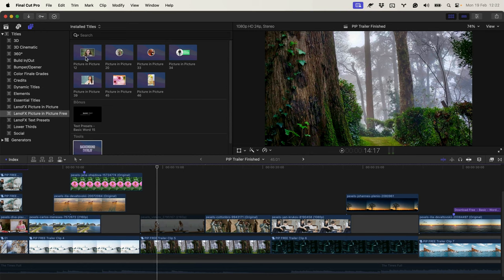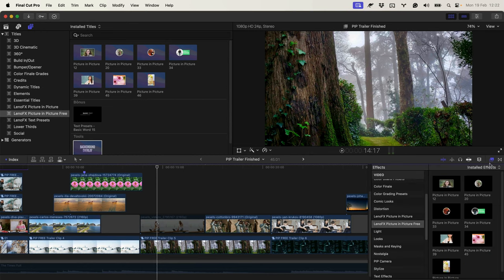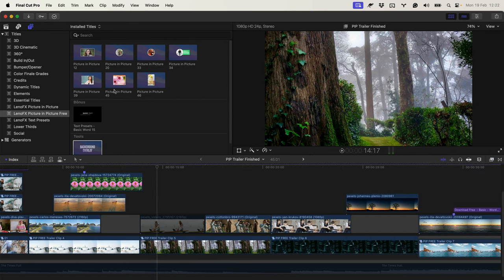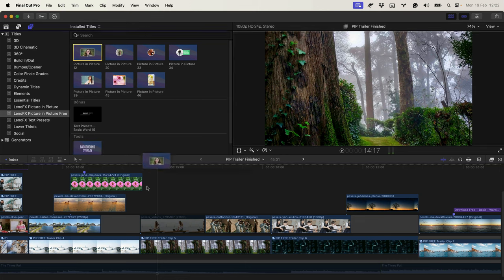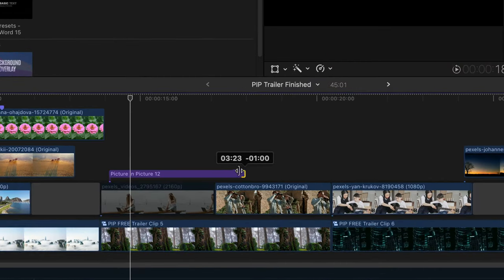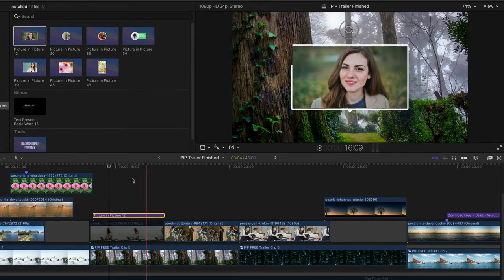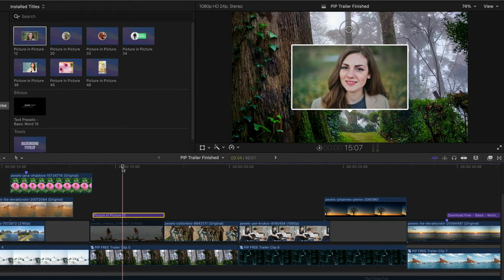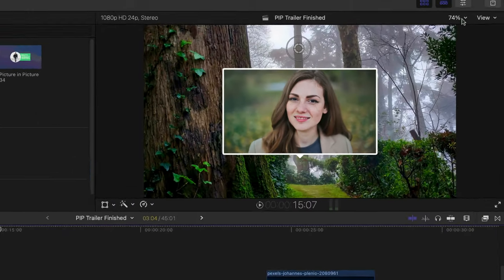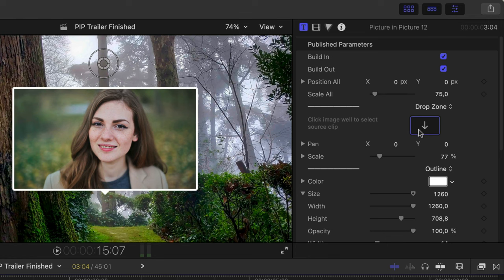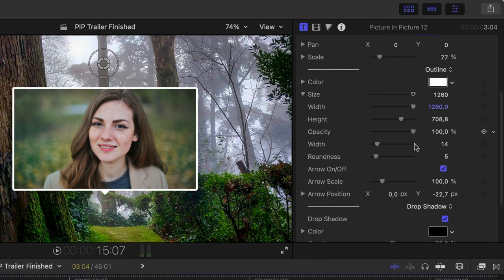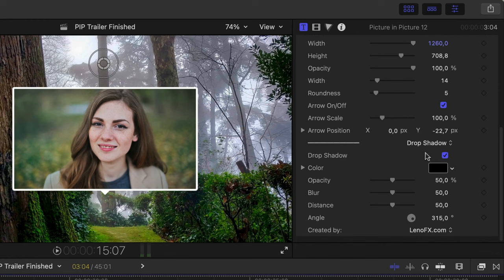First the Titles version, but you can also use the effects version. Click and drag. You can change the duration of the effect. Go to the inspector and here you can add media.